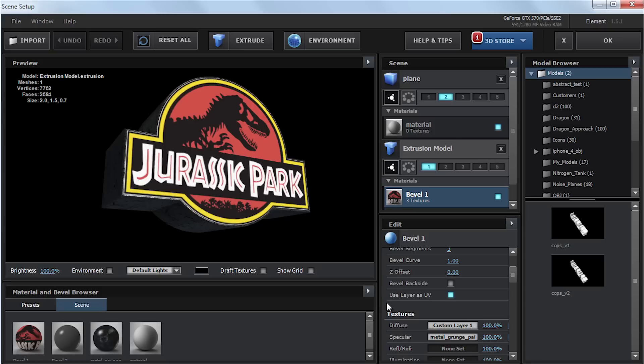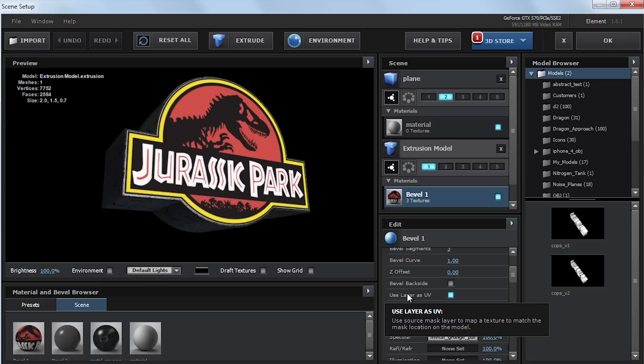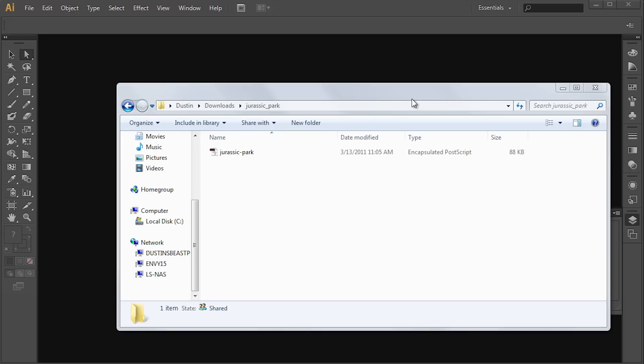And if we scroll down on our material settings, it is right here, UseLayerAsUV. And actually, if you hover your mouse over it, there's a little tip of what it actually does. And this is something that can be really helpful when you have to line up textures or images to the face of a model. It's simple to use, and it's fast to set up, but there's a couple key things that you have to get right for it to work.